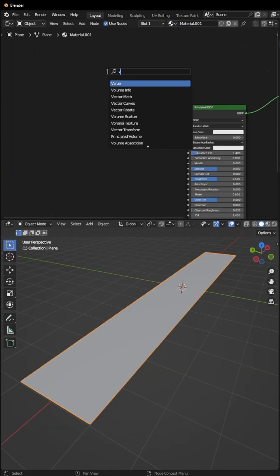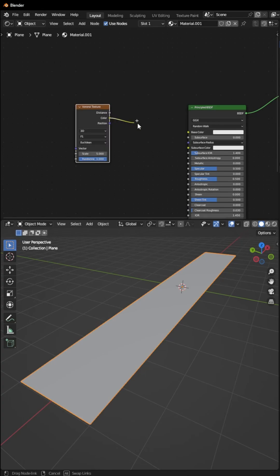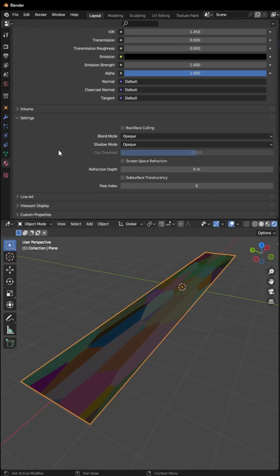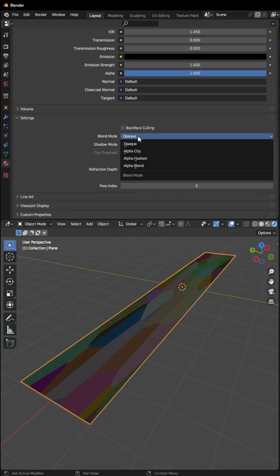We will add a Voronoi texture and connect the color to our base color. Before going ahead with the materials, go to the last tab and in the settings change the blend mode from Opaque to Alpha Blend and shadow mode to Alpha Hashed.